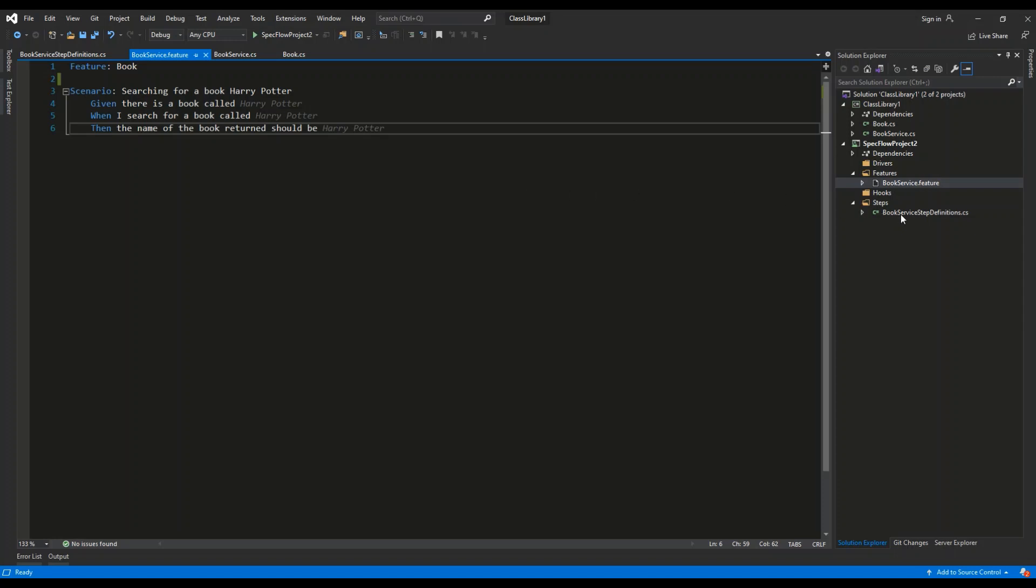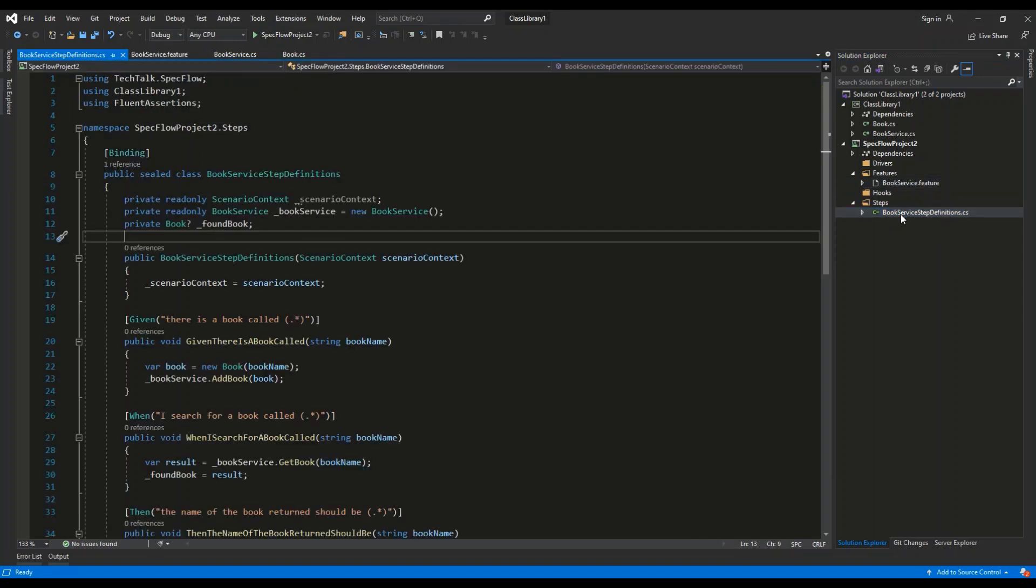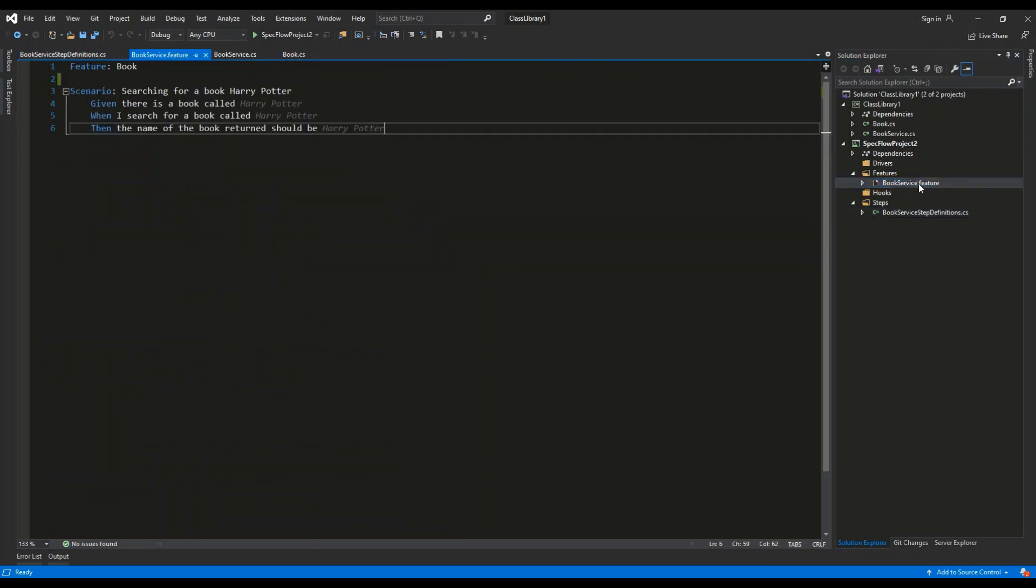And it contains BookService.StepDefinitions, which contains the C# code describing what logic will be invoked under which circumstances inside of the script.